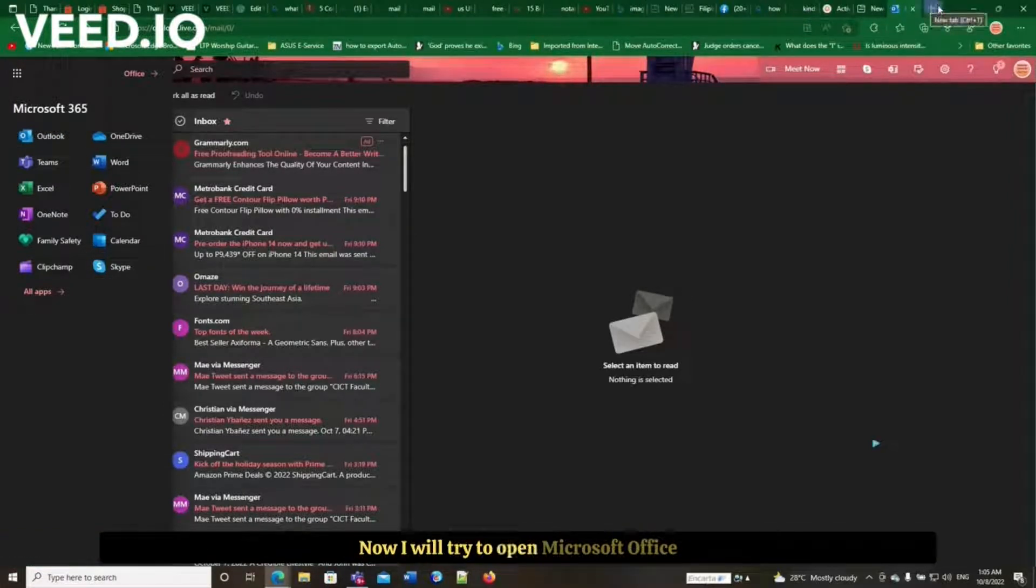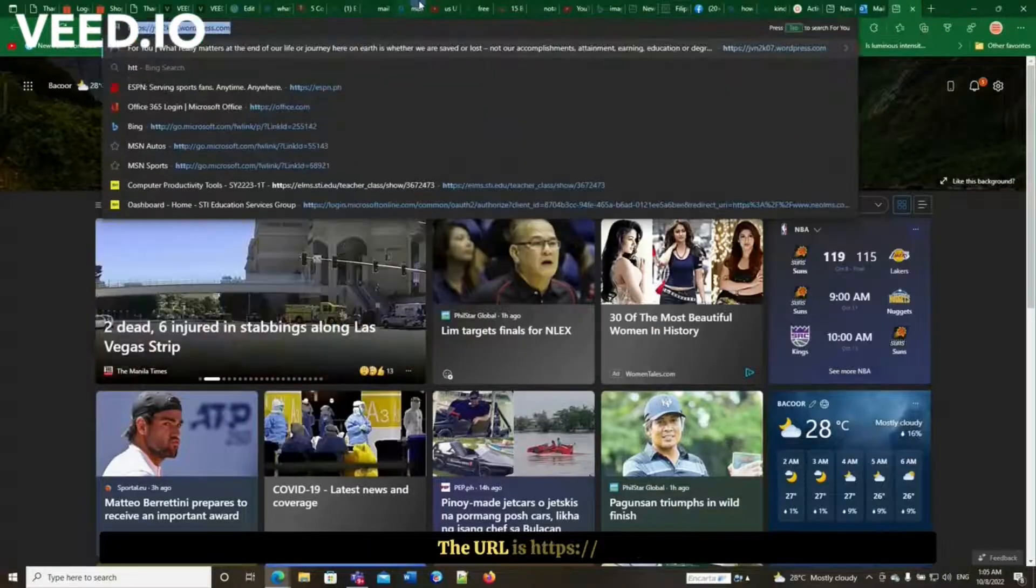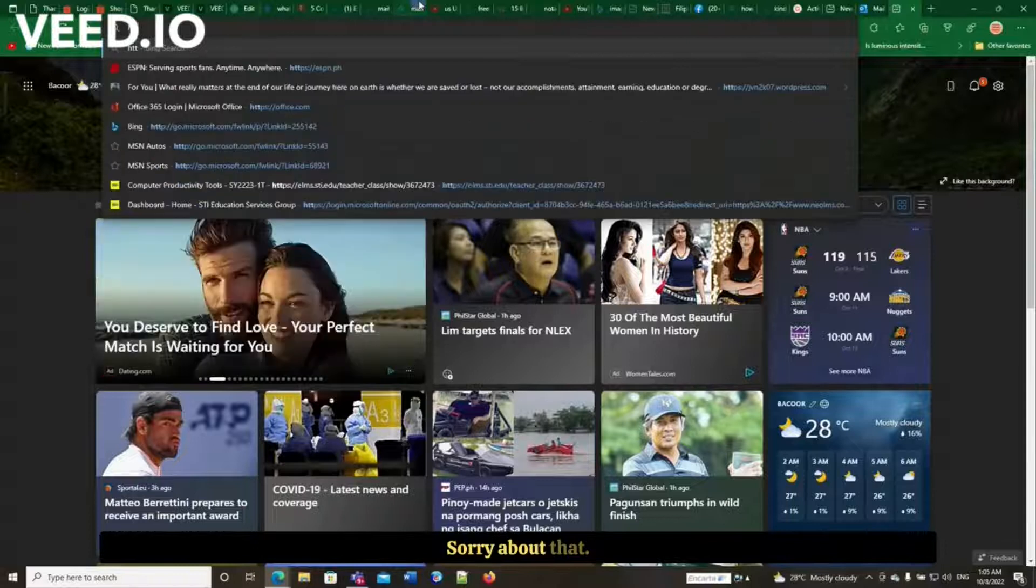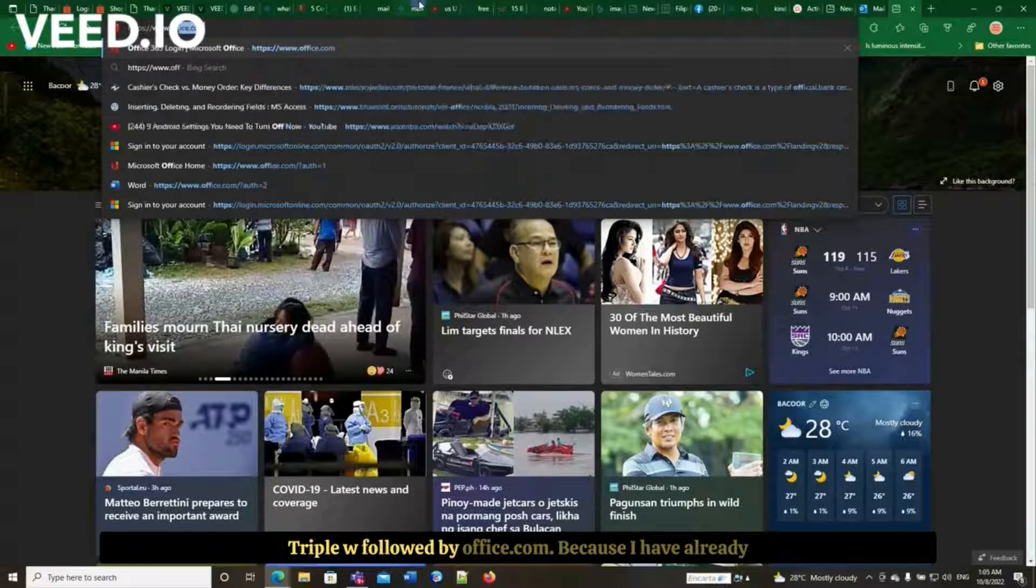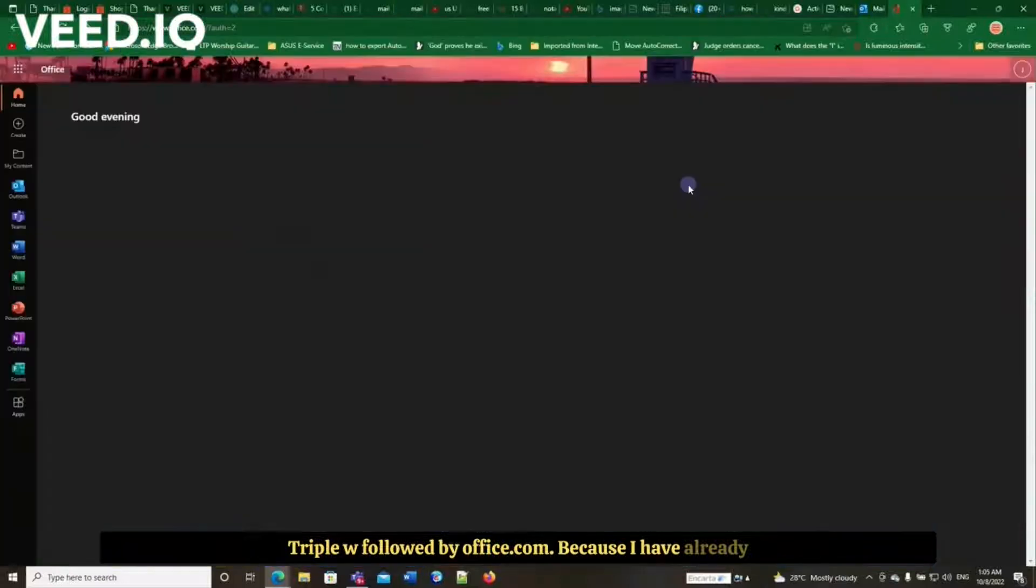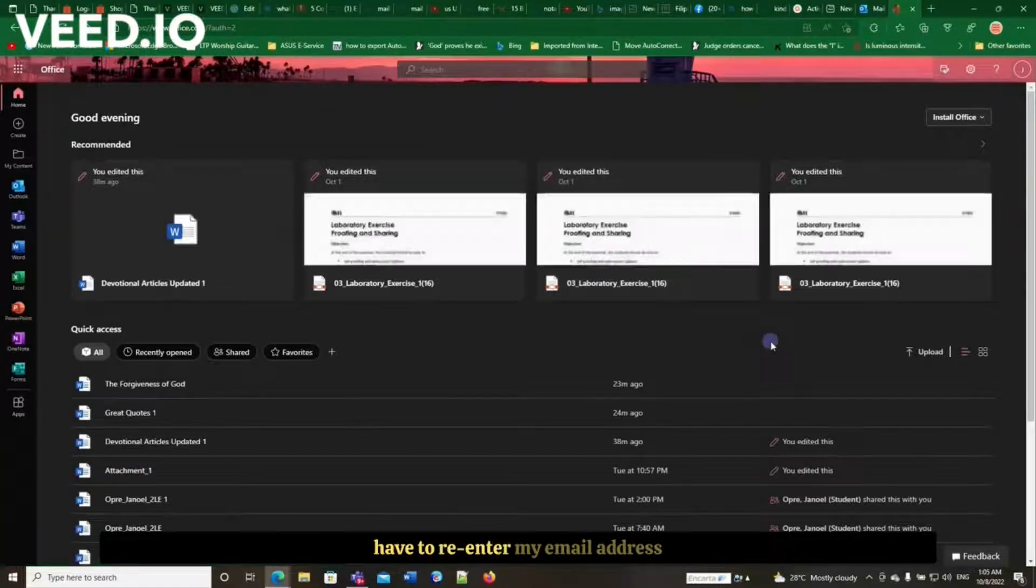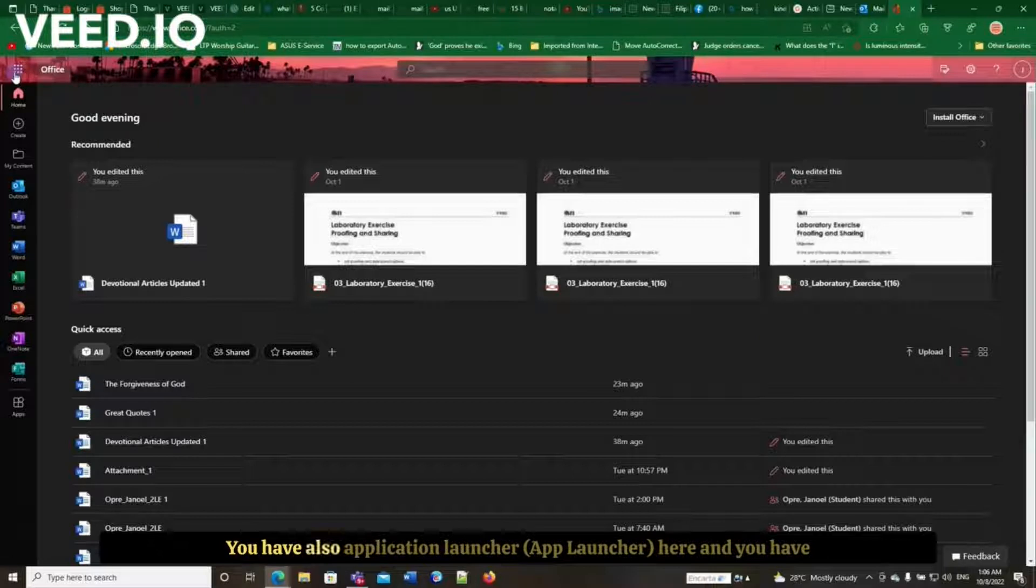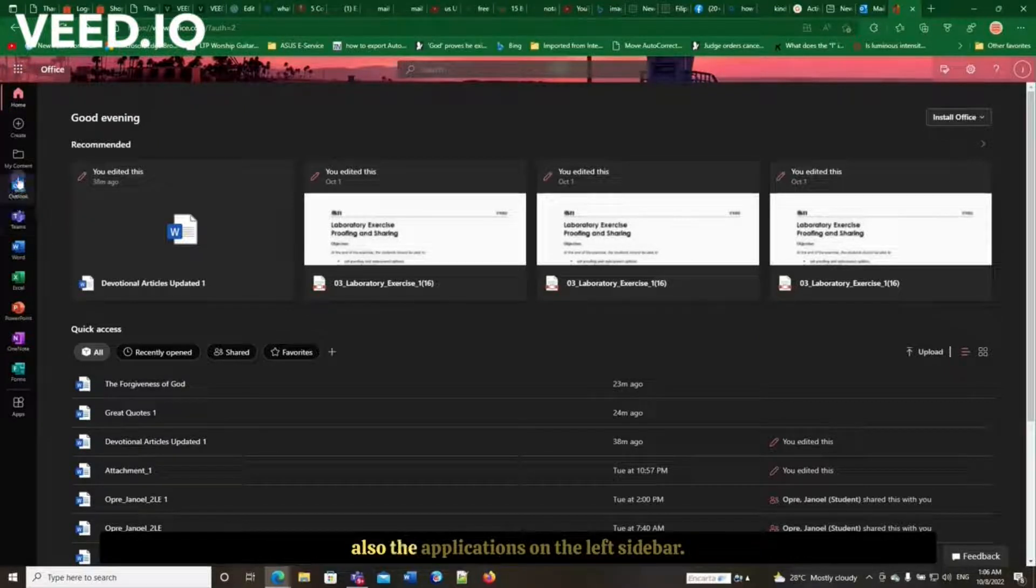Now I will try to open the Microsoft Office on another tab. See what will happen. The URL is https://www.office.com. Because I have already logged into my email account, so I don't have to re-enter my email address and password to get into this Microsoft Office. You have also application launcher here and you have also here the applications.